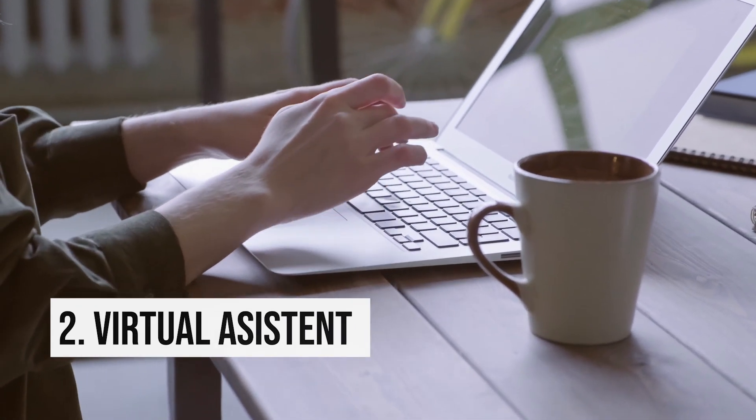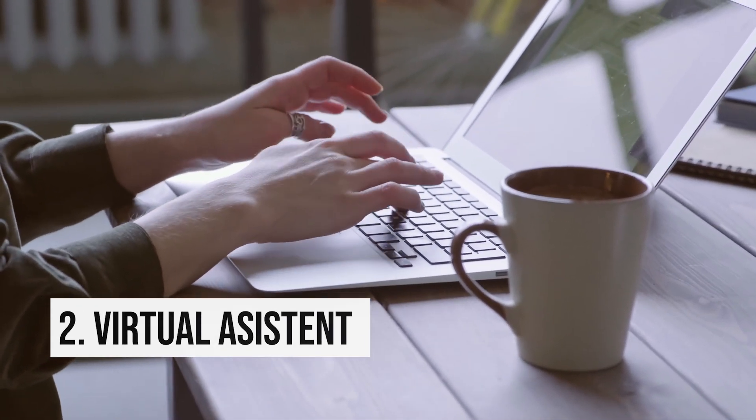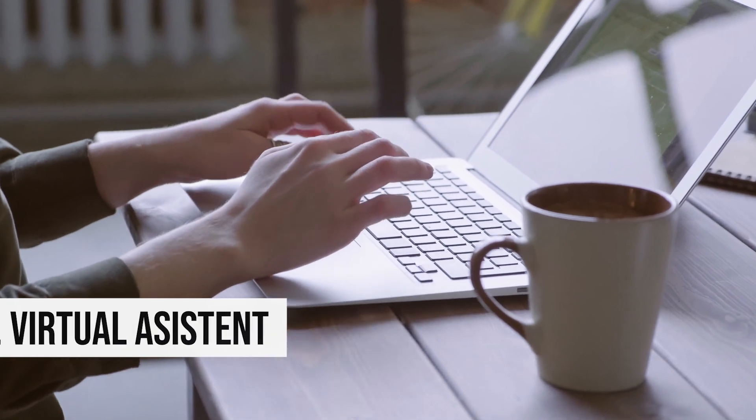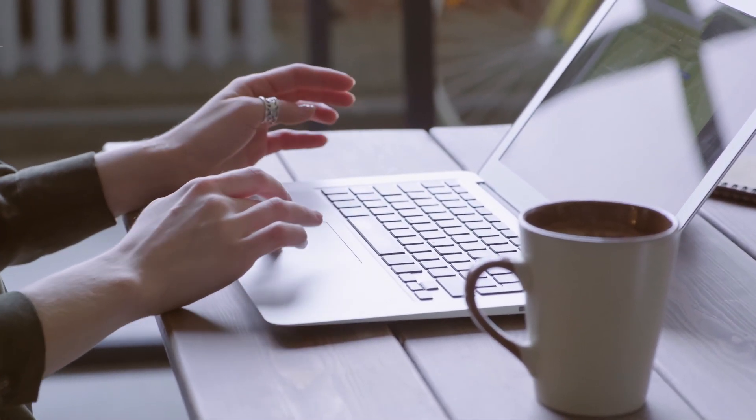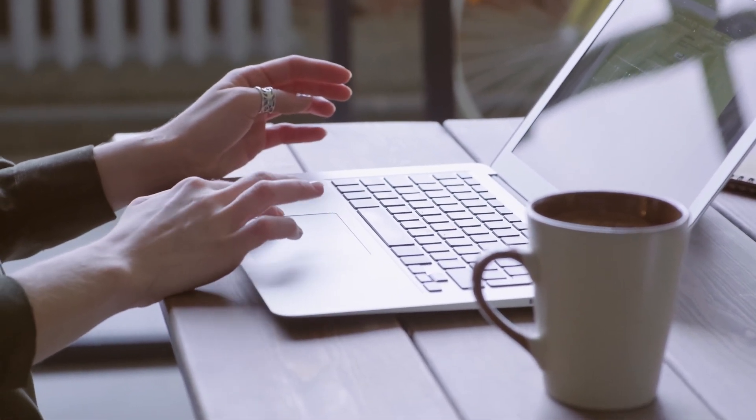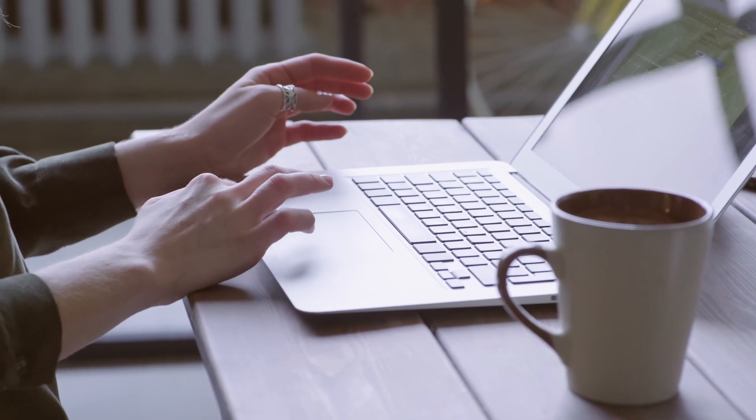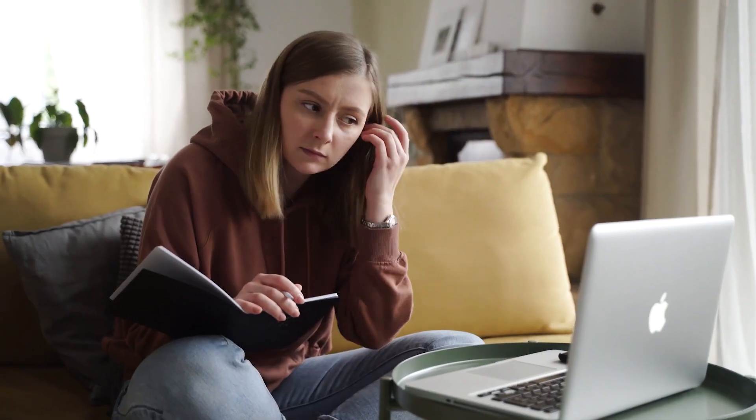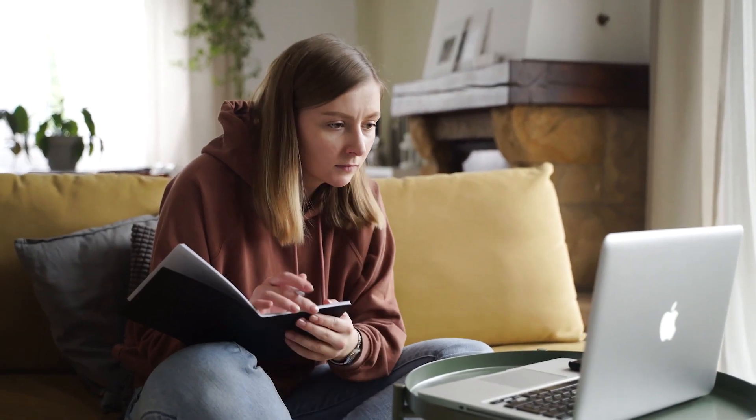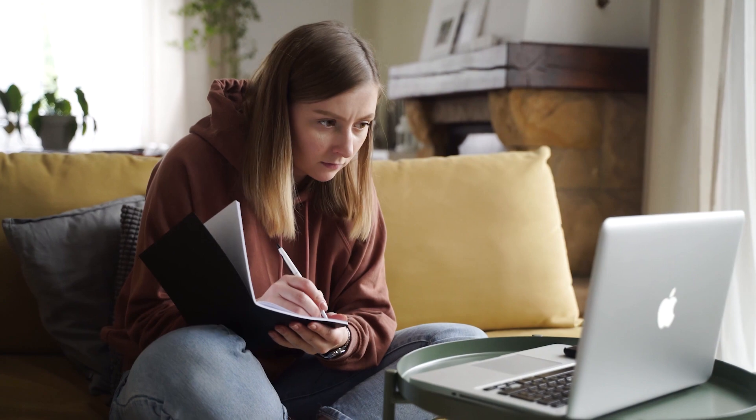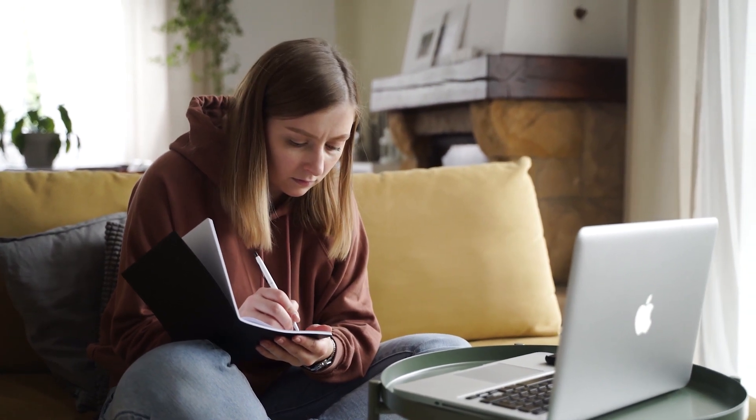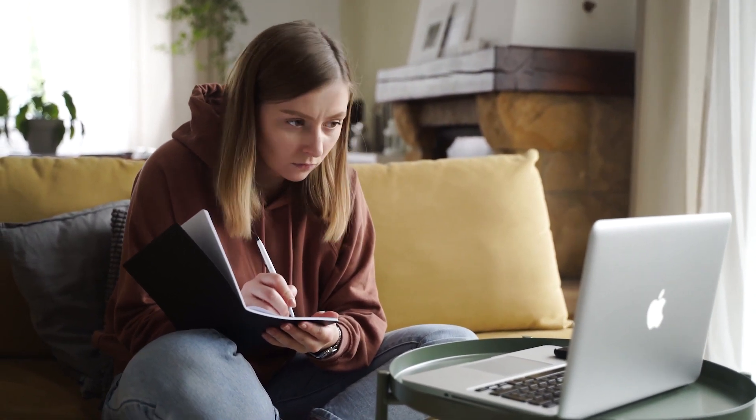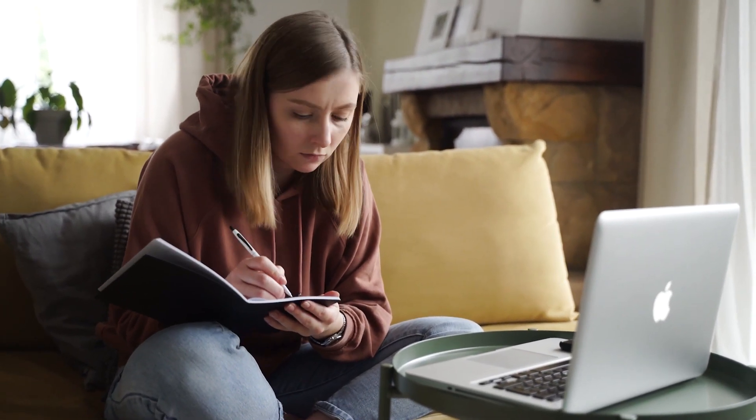2. Virtual Assistant. Not only is being a virtual assistant a flexible way to make extra money without leaving the comfort of your home, but if you're willing to put in the work, it could become a lucrative career which you could pursue from anywhere in the world.